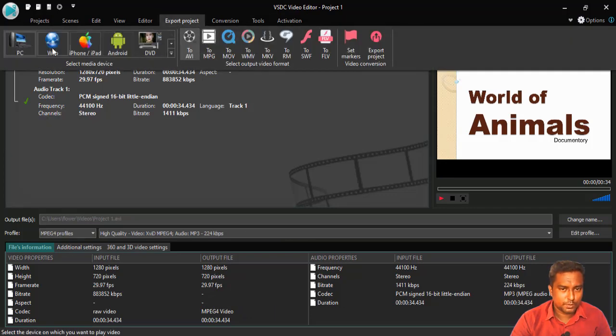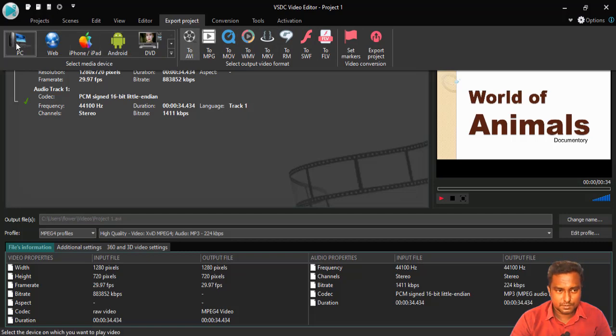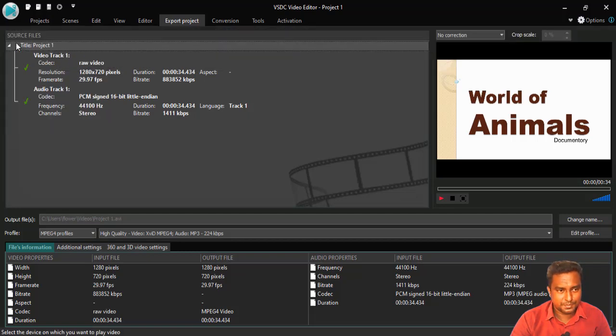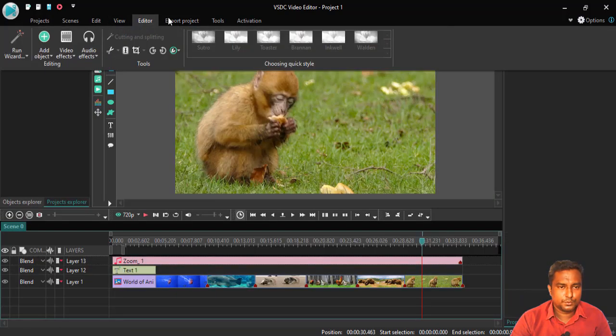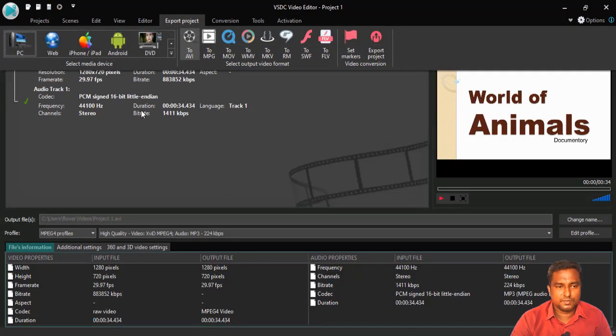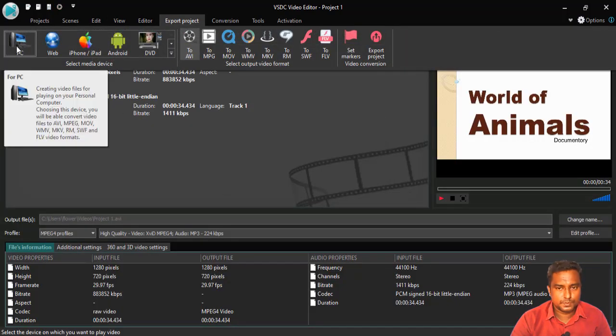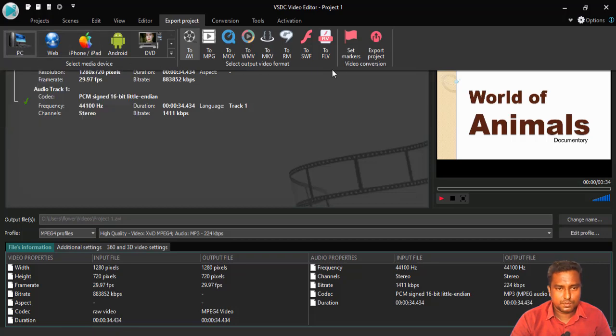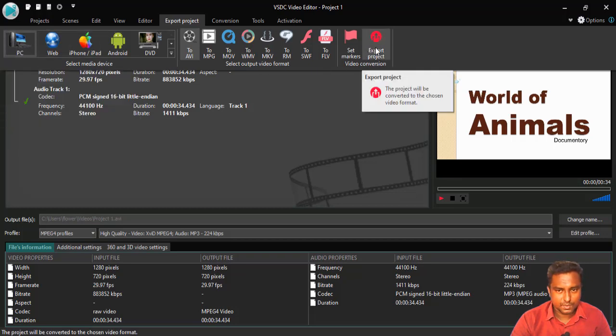It has so many features here. What I am choosing is just choose PC because if you choose PC, we can use it for web also. So, I just choose PC and I choose export project.